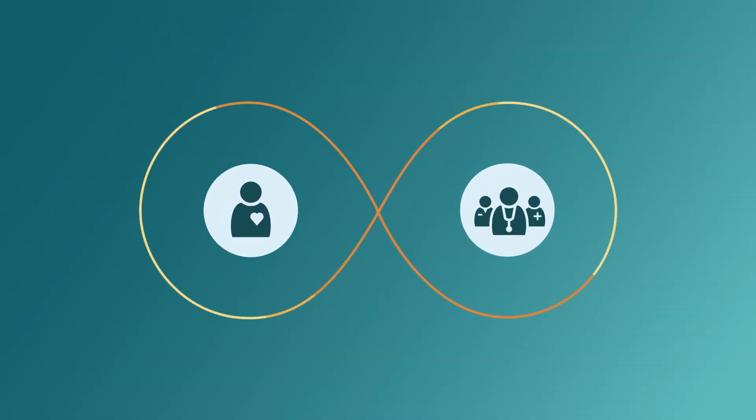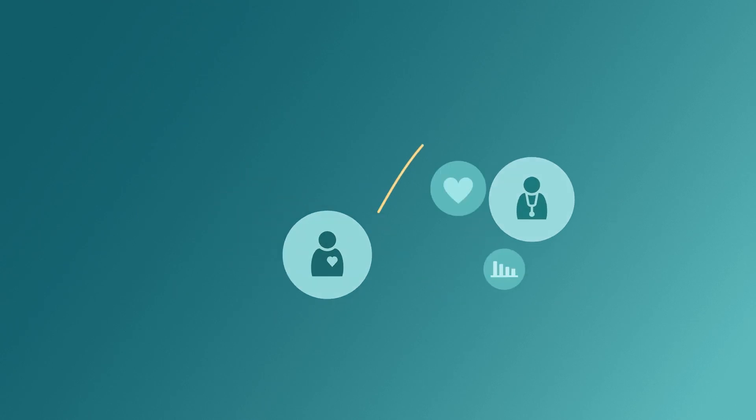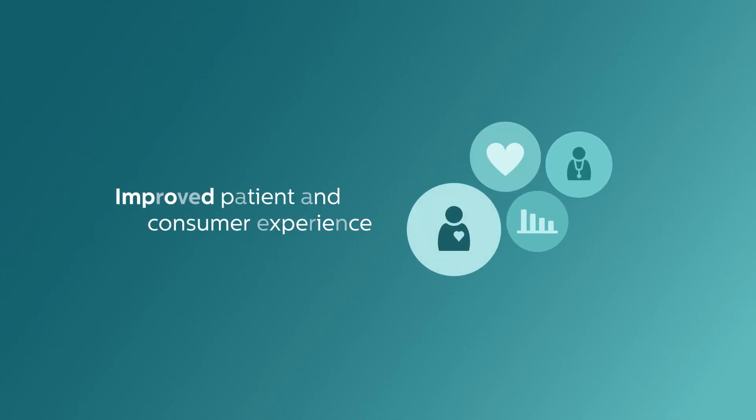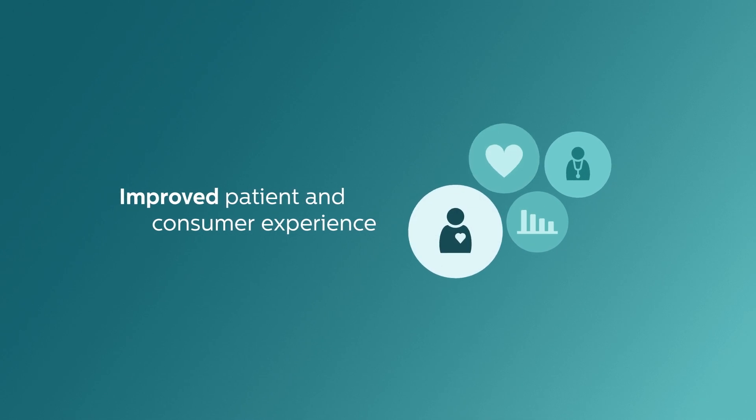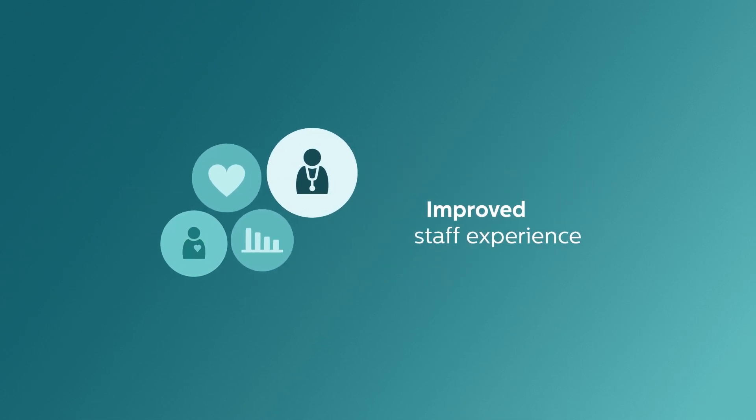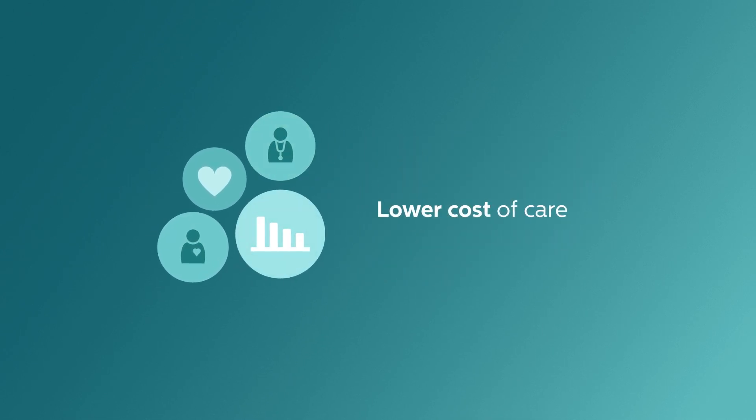With Philips HealthSuite, we're helping our customers achieve better health outcomes, improved patient and consumer experience, improved staff experience, and a lower cost of care.